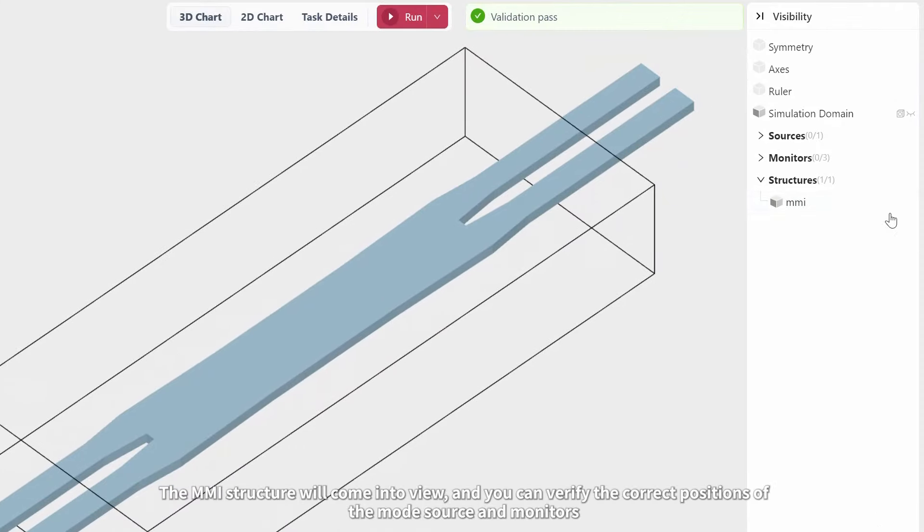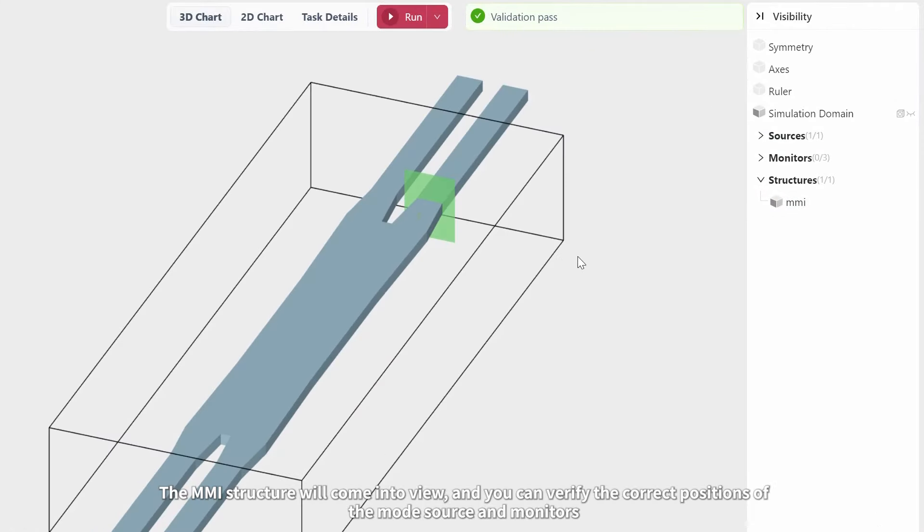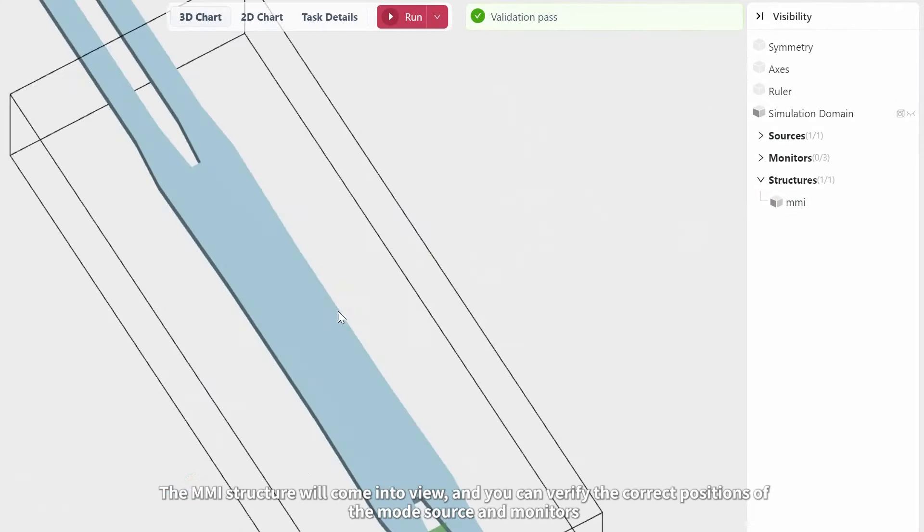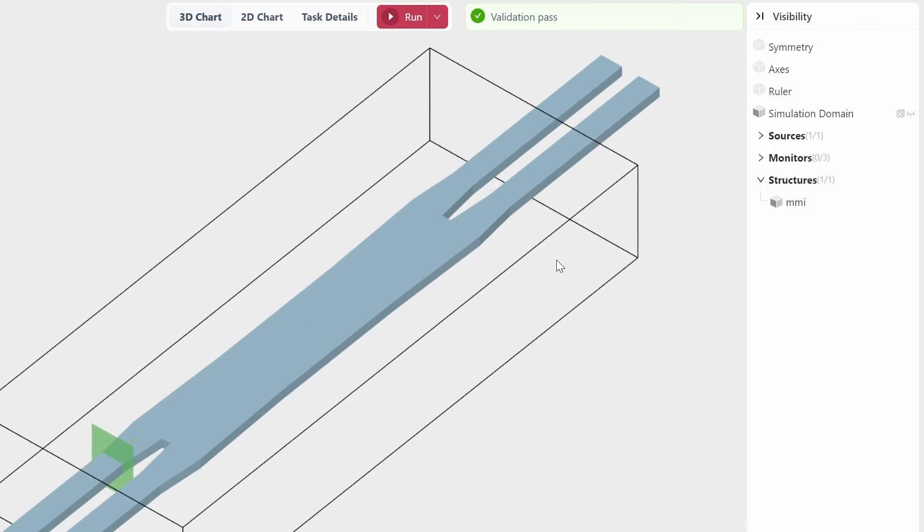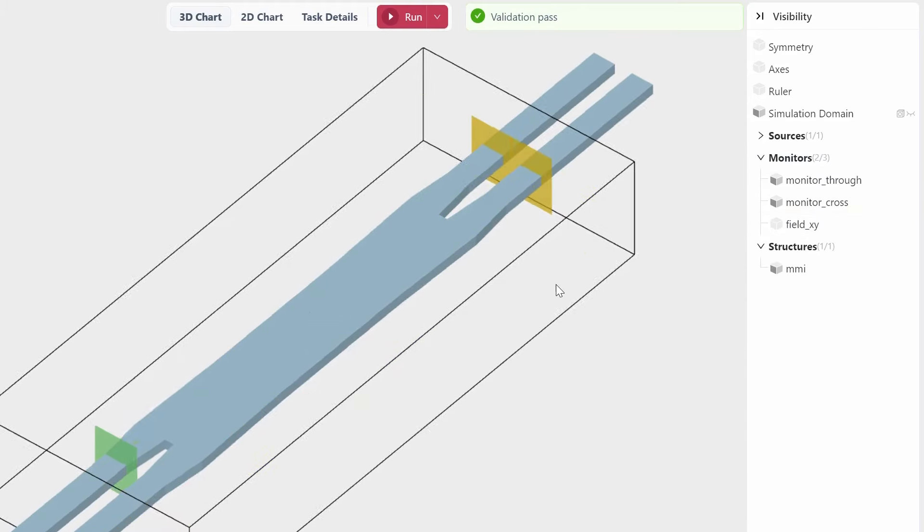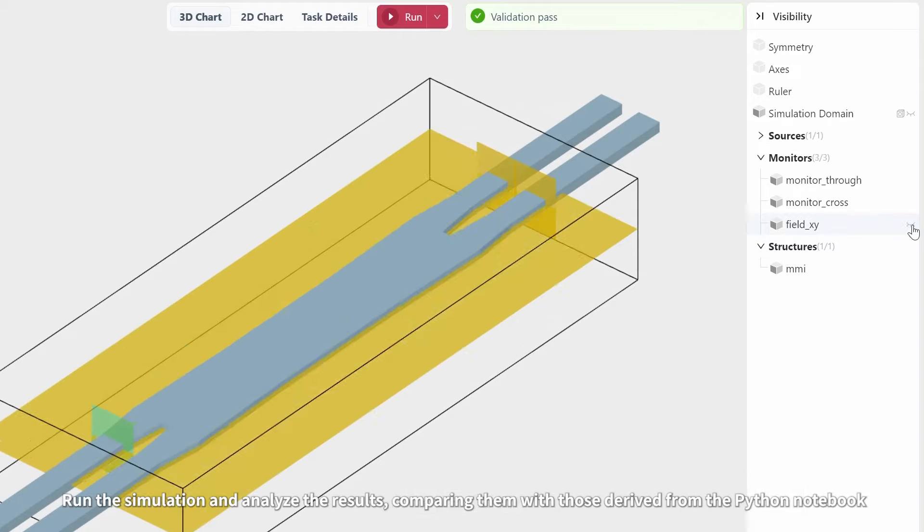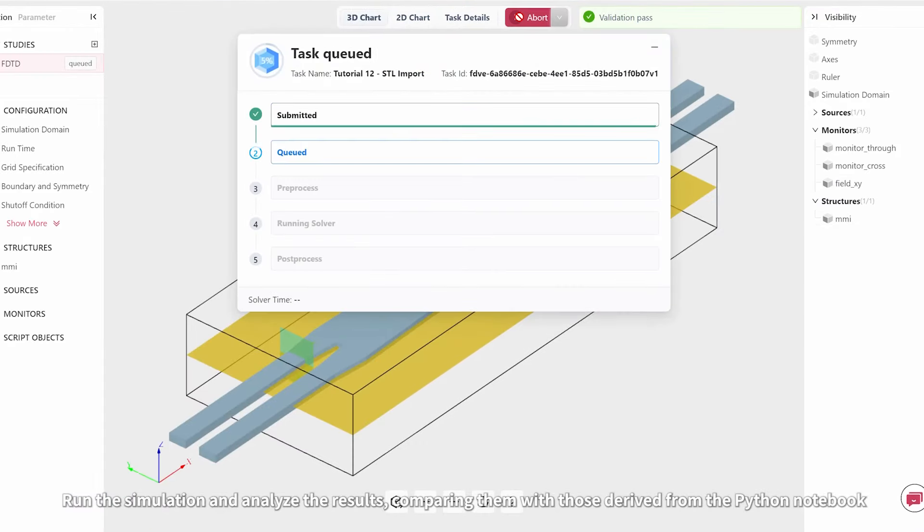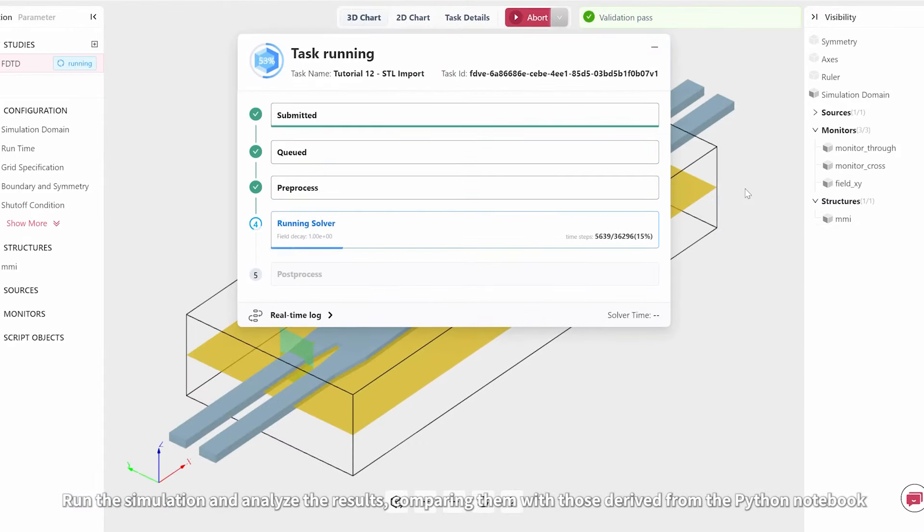The MMI structure will come into view and you can verify the correct positions of the mode source and monitors. Run the simulation and analyze the results, comparing them with those derived from the Python notebook.